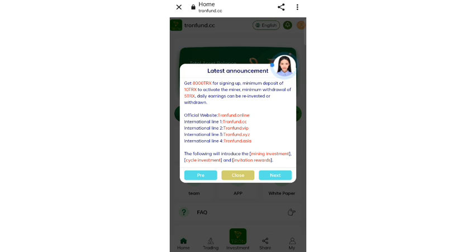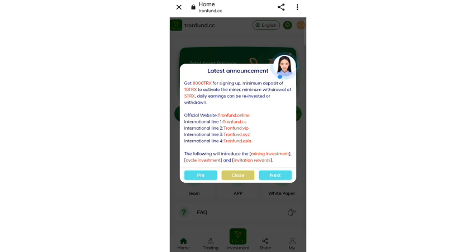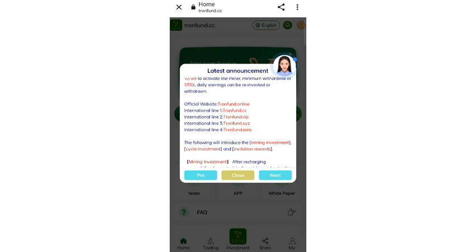After signing up your account you will see this type of interface. On this page you can see the latest announcements. You will get 8,000 TRS as a signing bonus. The minimum deposit is 10 TRS and the minimum withdrawal is 5 TRS.